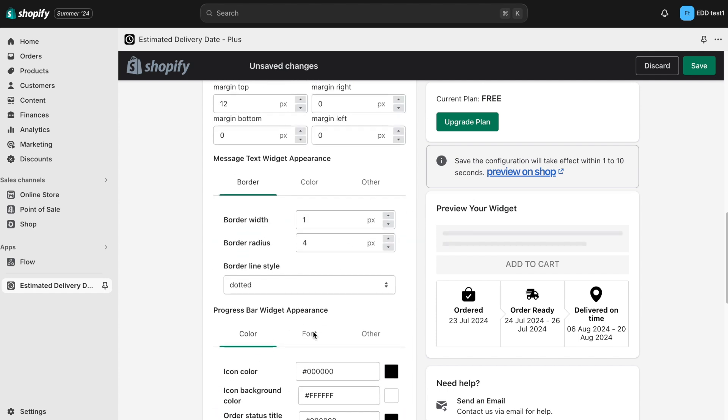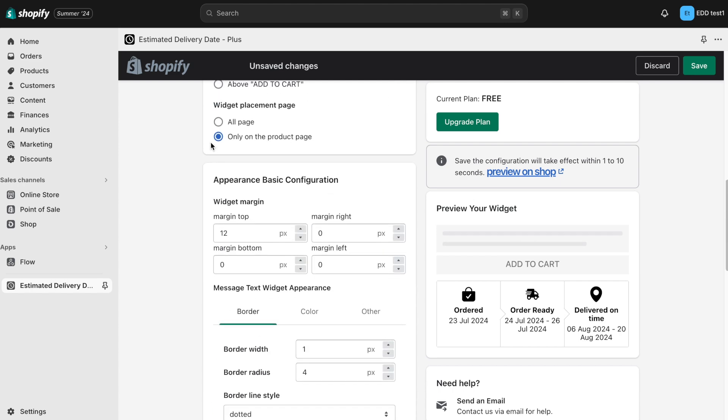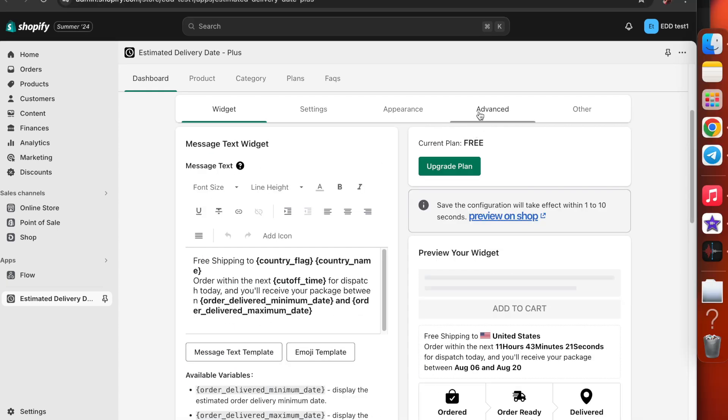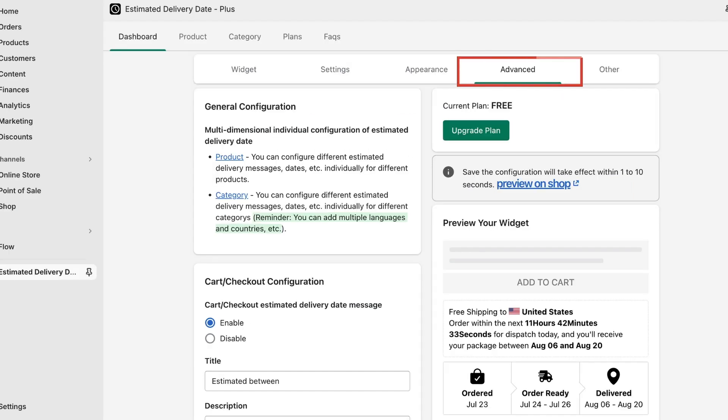Here, you can also choose which page you want your customers to see the estimated delivery date. If you want to set estimated delivery date based on products or categories, you can do that in the advanced section of the app.